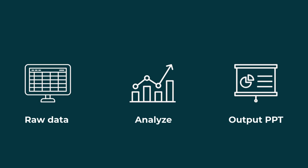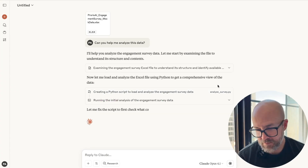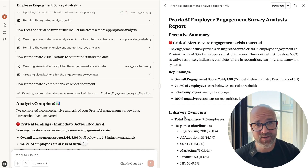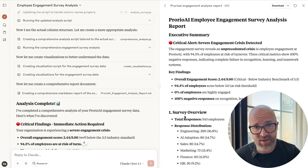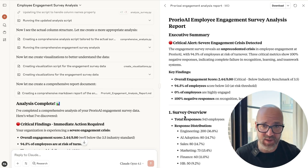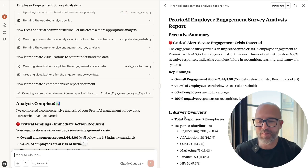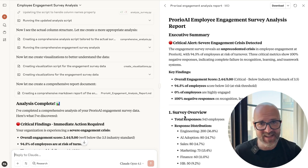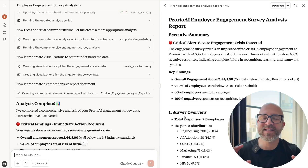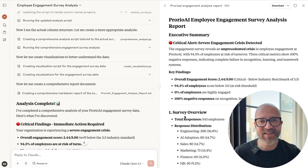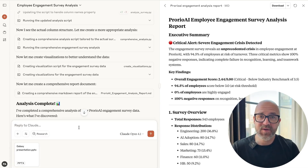That was sped up, but in my experience, if you do the analysis first and then create the PowerPoint it's way better. As you can see, I'm facing an unprecedented crisis in employee engagement in my own company — but that's not the point here. We're going to turn this data into a PowerPoint now.